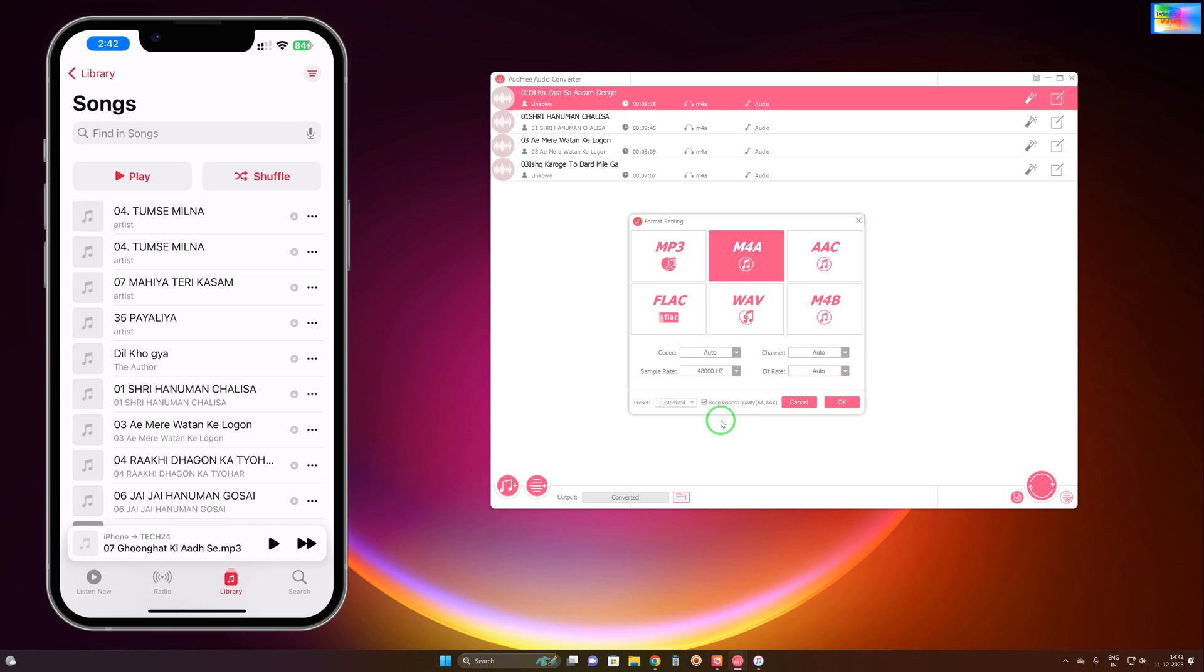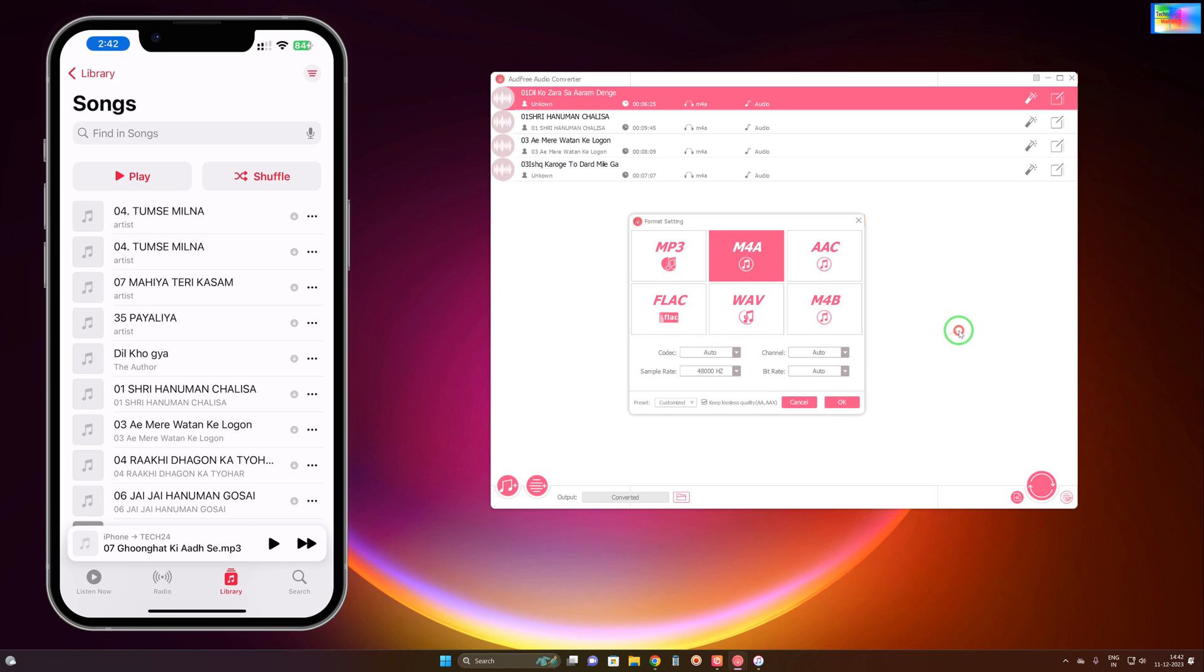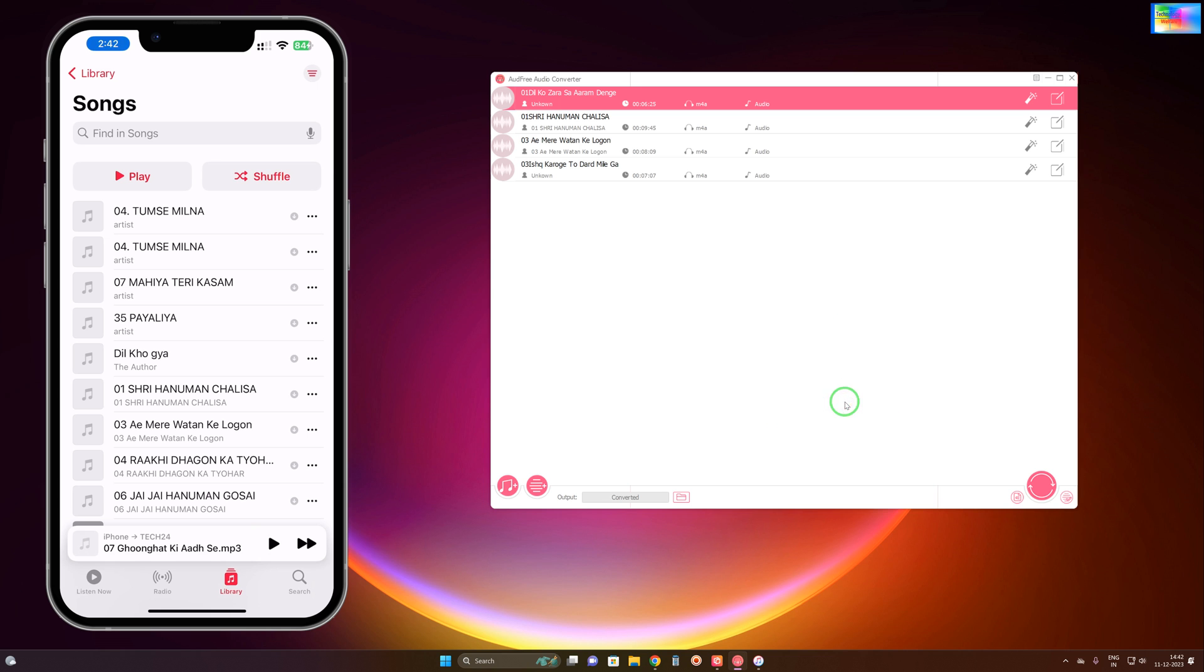This will give you the best quality of audio. You can select mono or stereo for channels, or set it to auto. Here is the bit rate where you can modify the settings. You can choose high quality, small size, or customized quality.